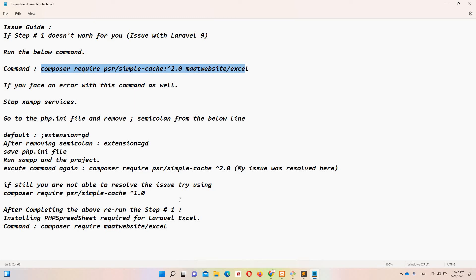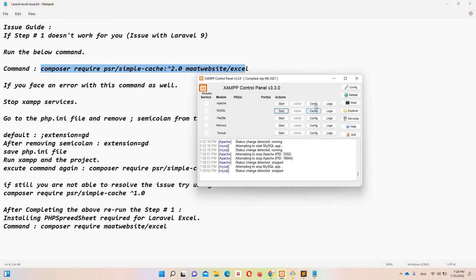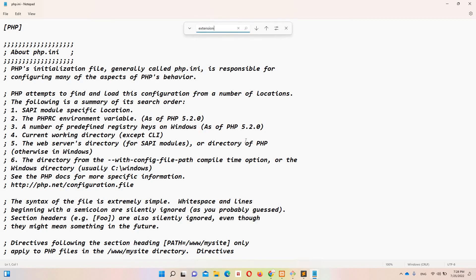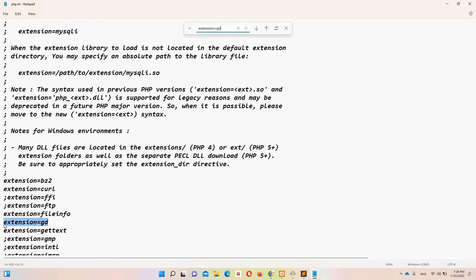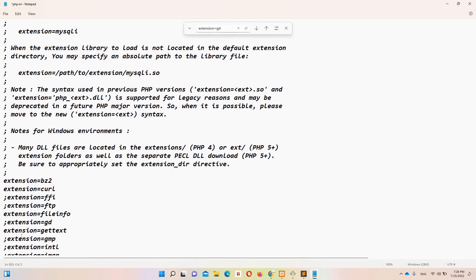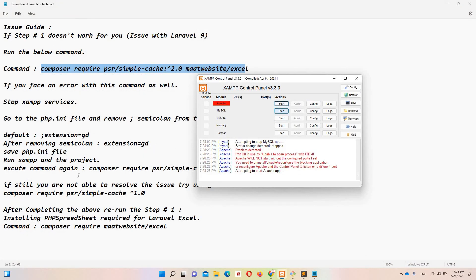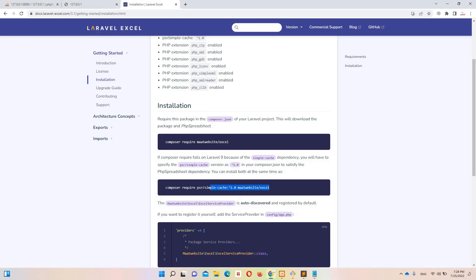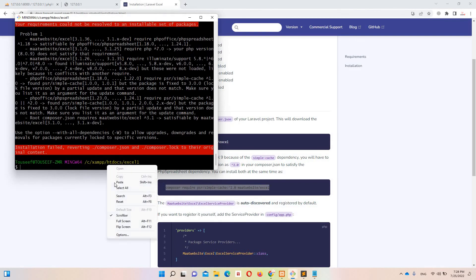If you are not able to execute that command either, you need to access your php.ini file. Search with Ctrl+F for 'extension=gd'. By default this extension is commented out. You need to remove the semicolon — because a semicolon represents a comment in an INI file — save the file, and restart XAMPP. After removing the semicolon and saving php.ini, run the project and then run the install command again and it will run successfully. My issue was resolved after doing this.